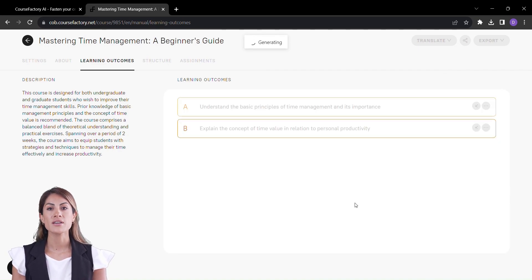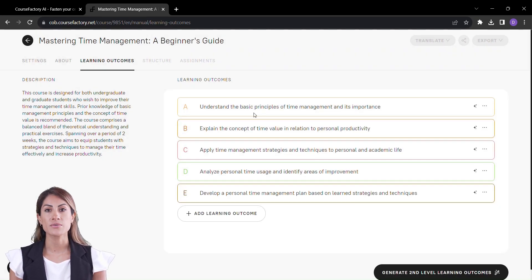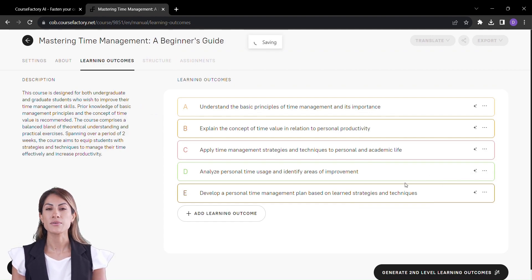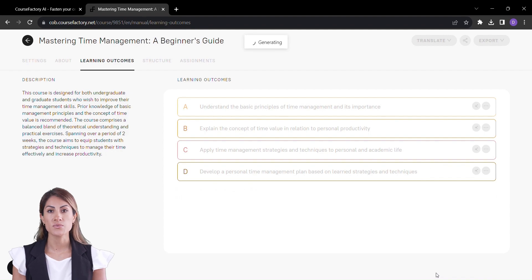The AI brilliance continues with the learning outcomes. Course Factory generates these essential markers of achievement, and you can customize them to perfectly match your educational vision.